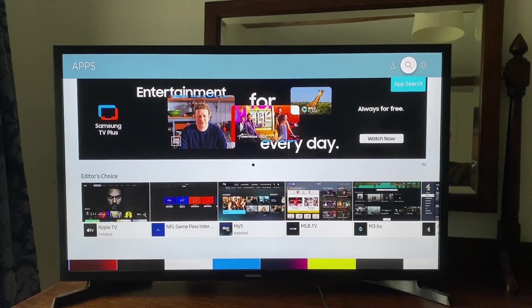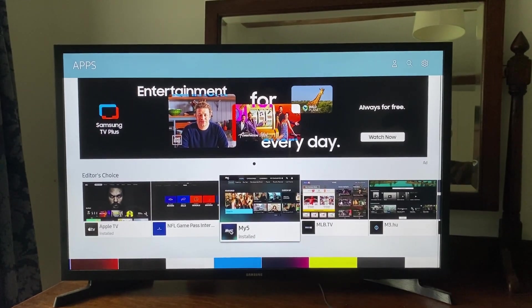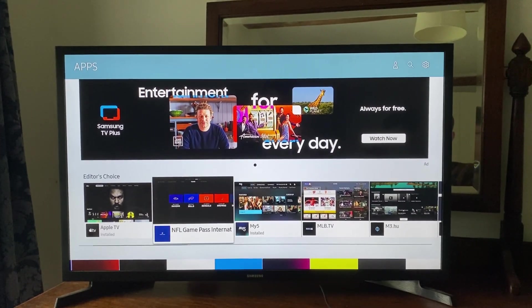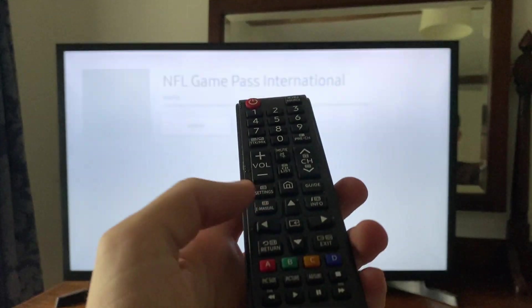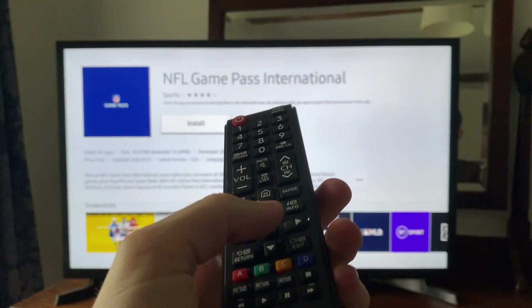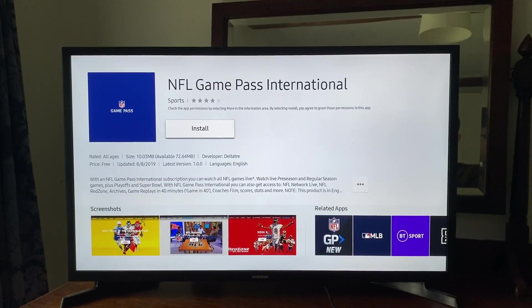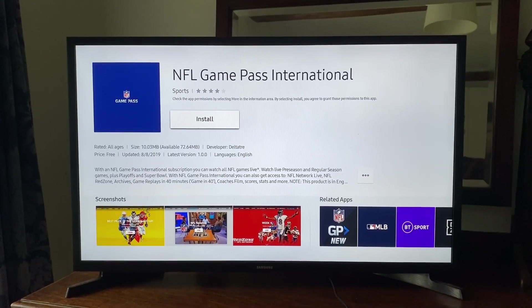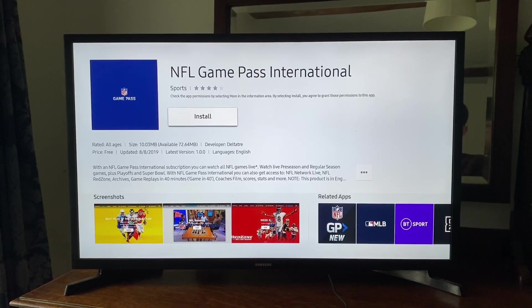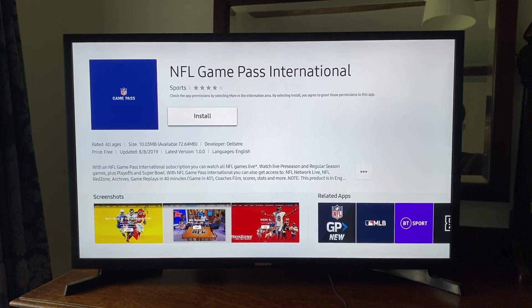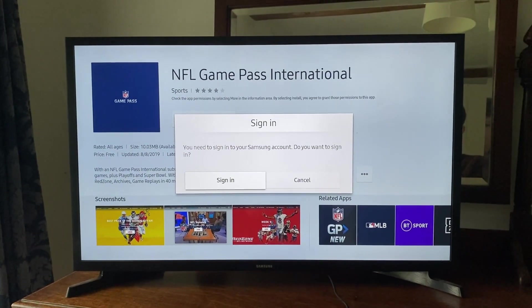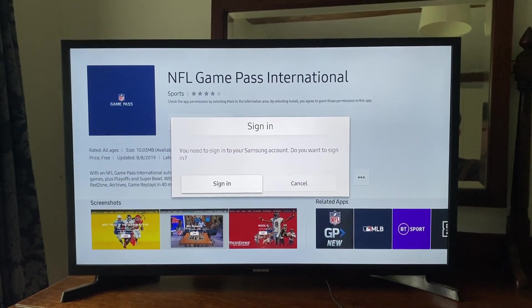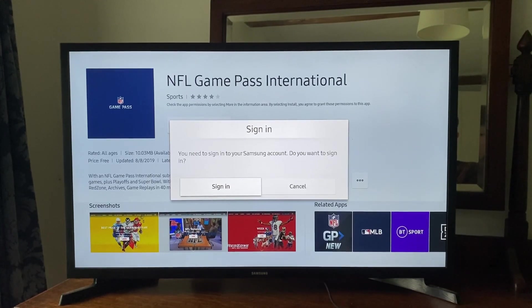In this case I'm going to get the app called NFL Game Pass. Tap okay on the app and you'll then have the option for Install. Tap okay or select on the install button, and you'll need to sign into your Samsung account.